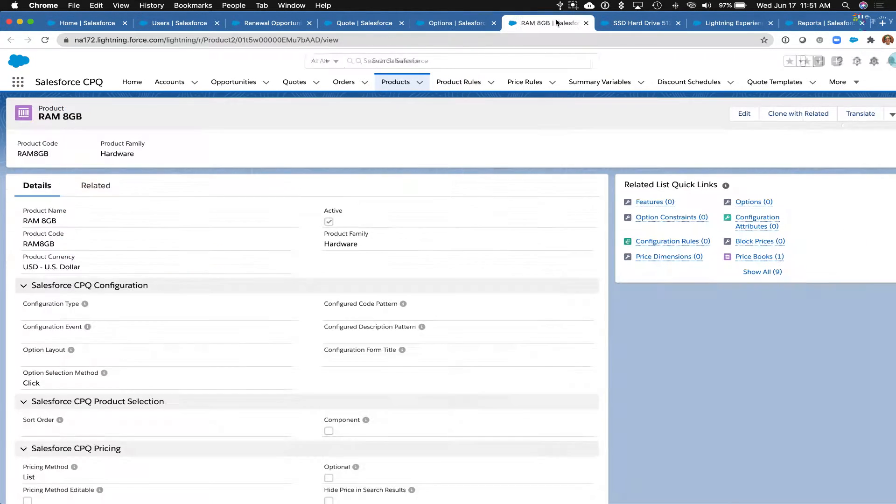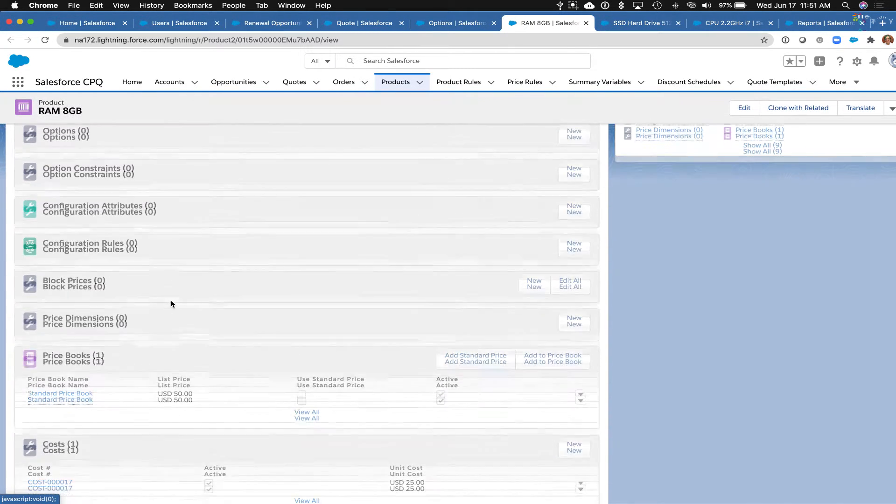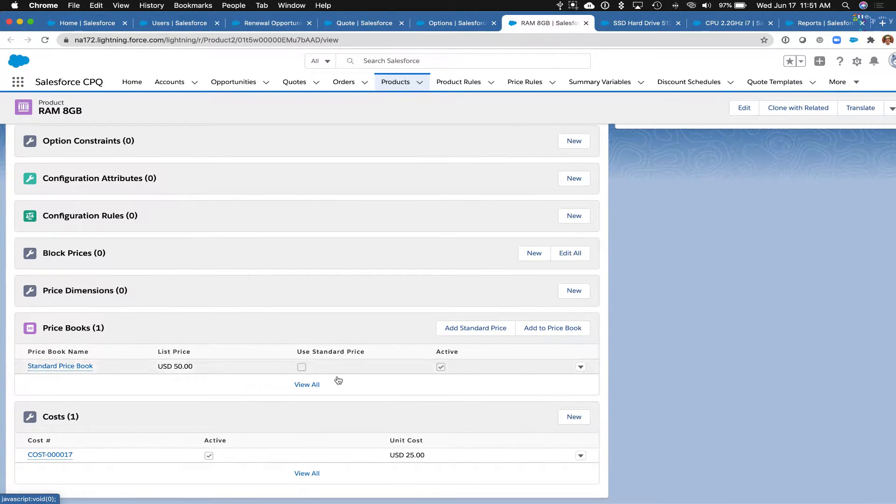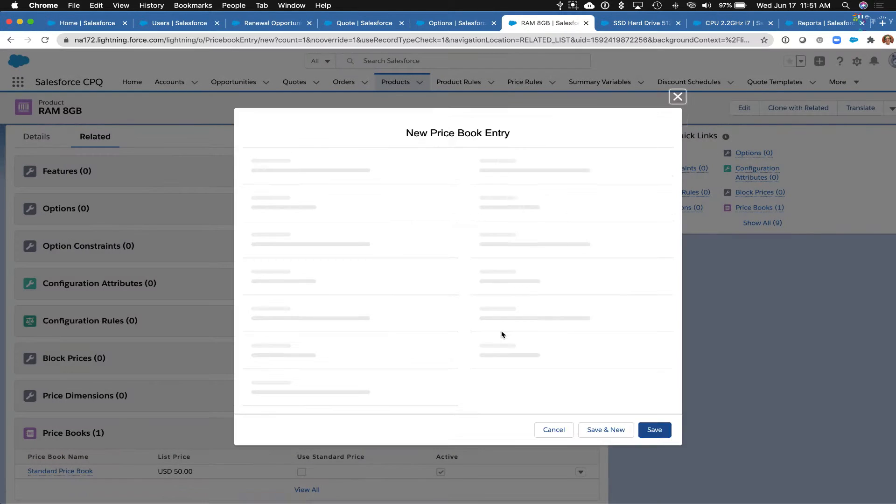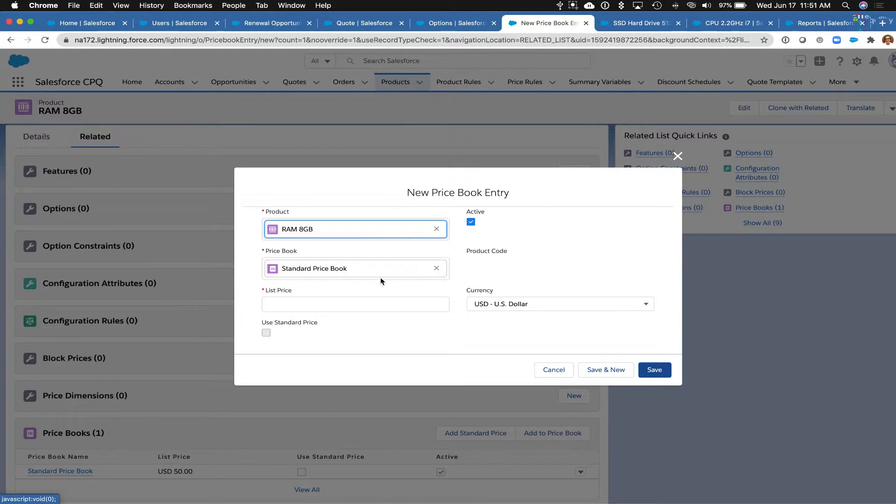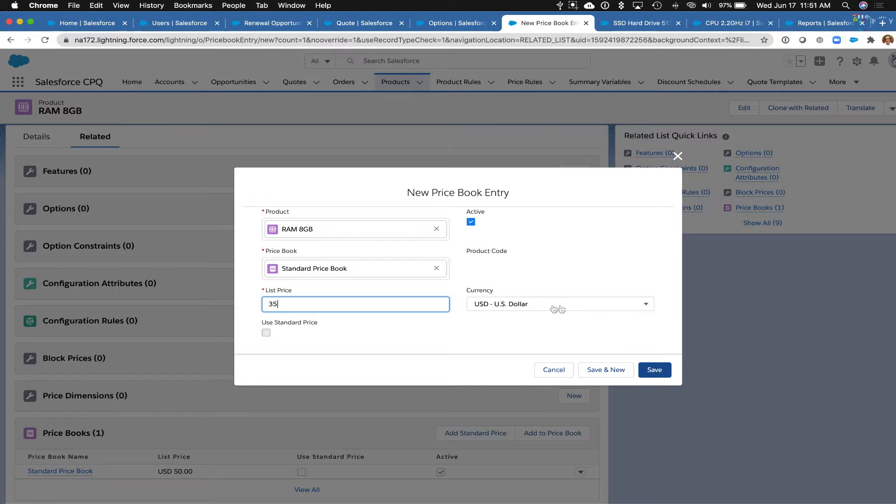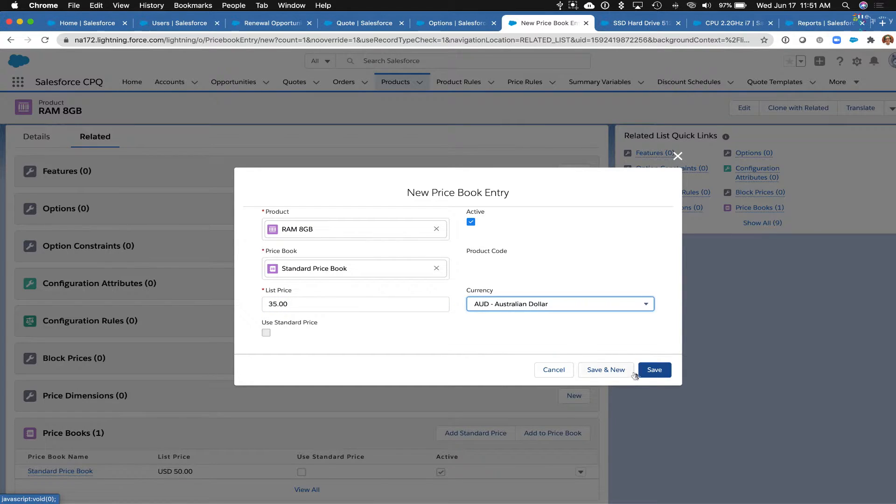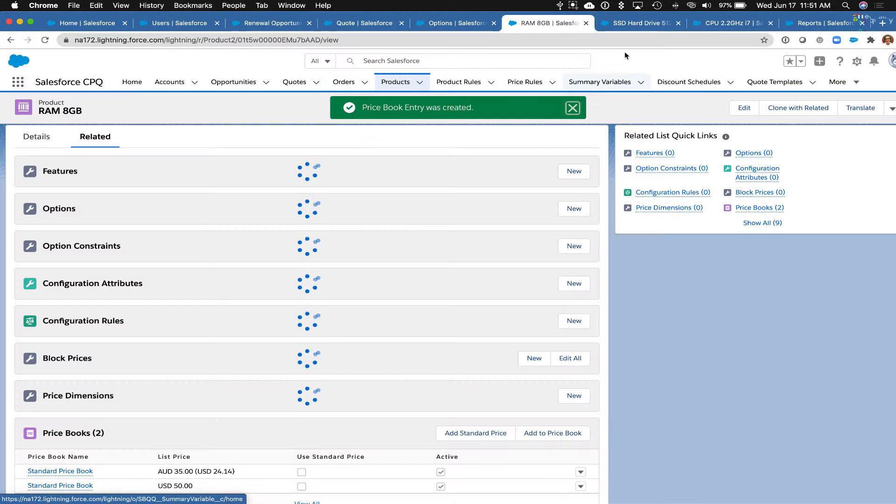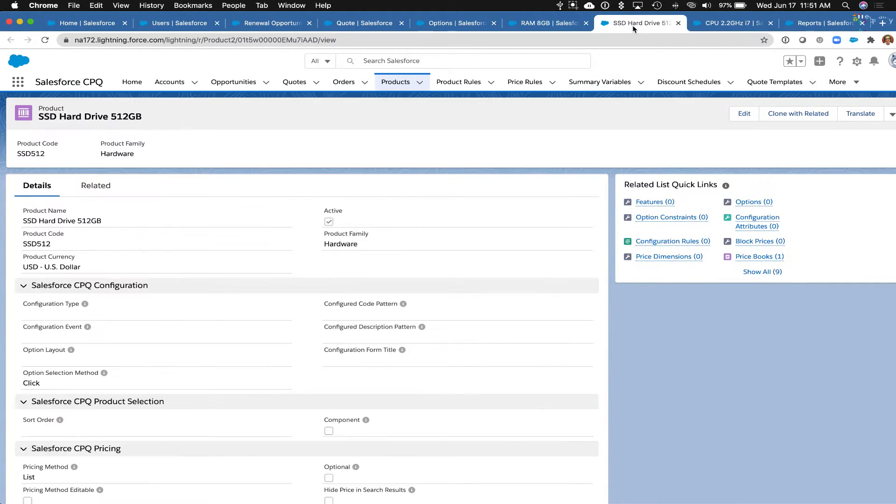So starting over here, I'm going to go to the related list for this product and add a standard price. We only have one price book, which is the standard price book, but if we had more than one price book, we could add additional prices per price book. But we're keeping it simple and we're just going to use the standard price book, and we'll give this a list price of say $35 in Australian dollars.